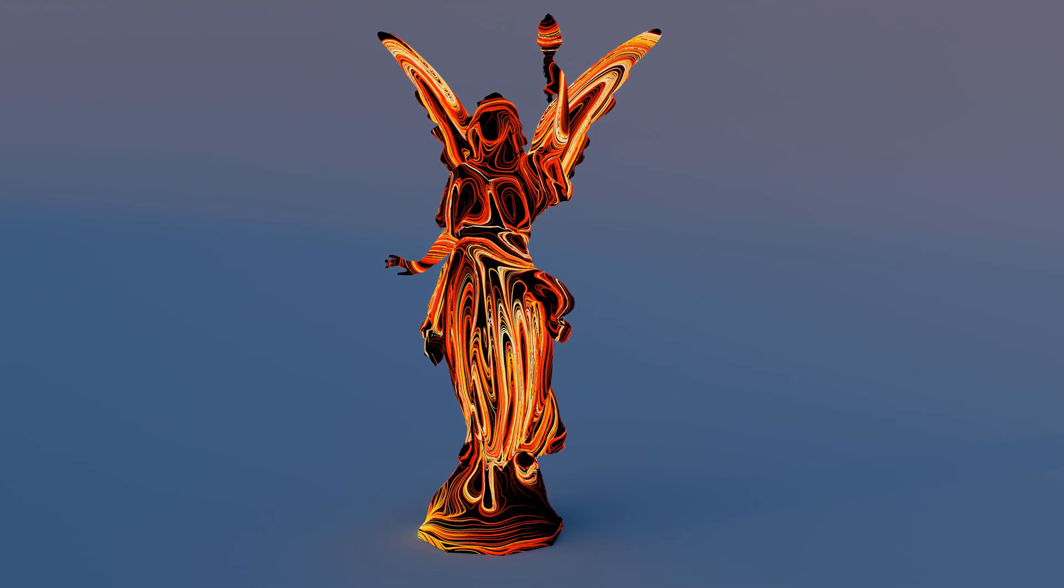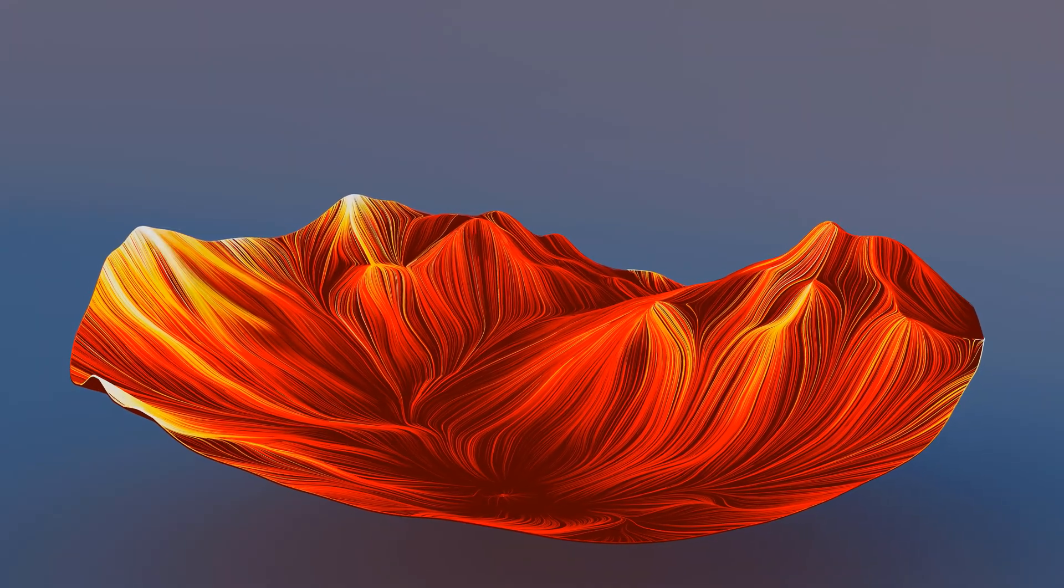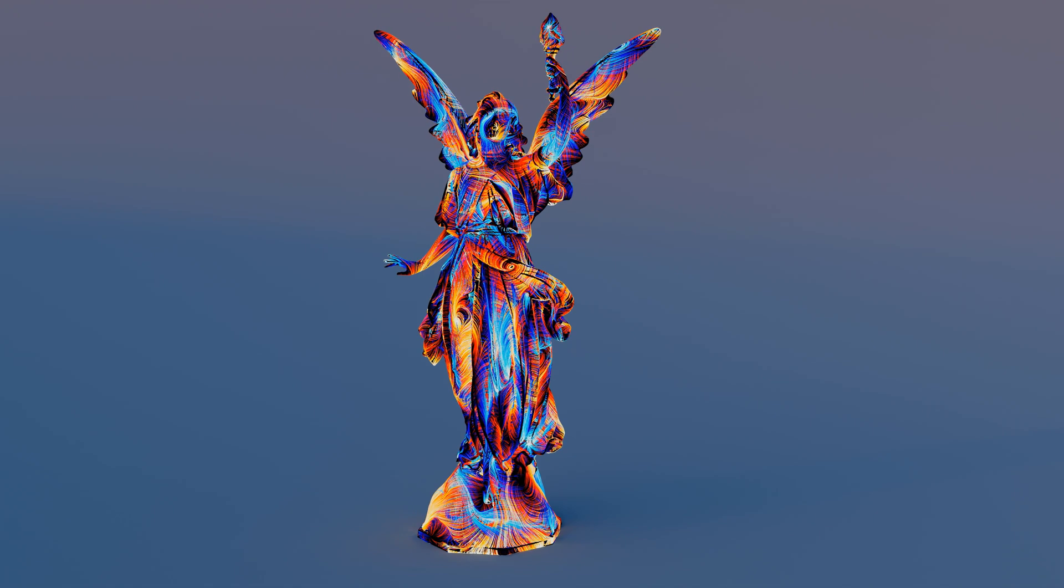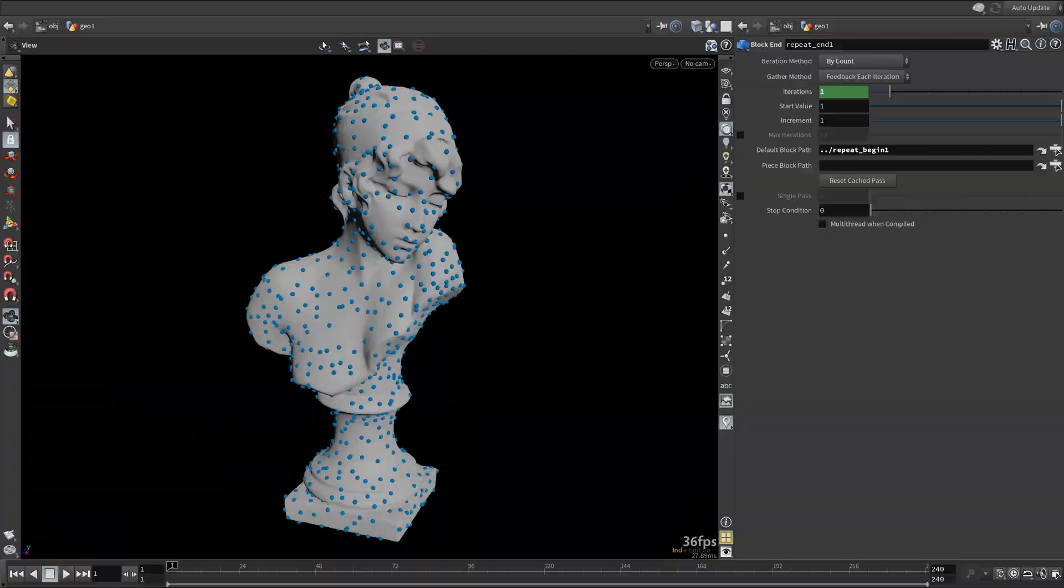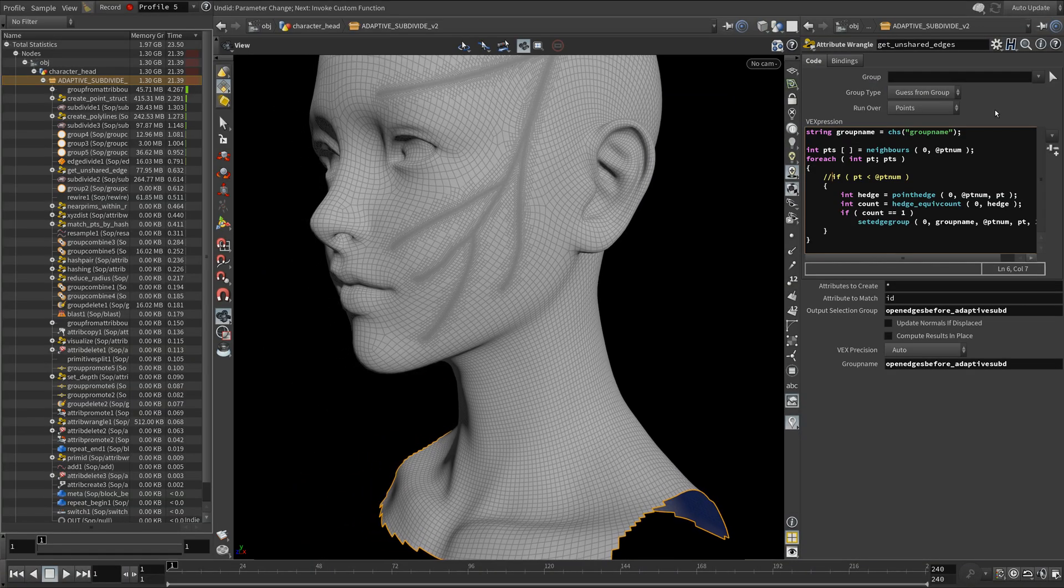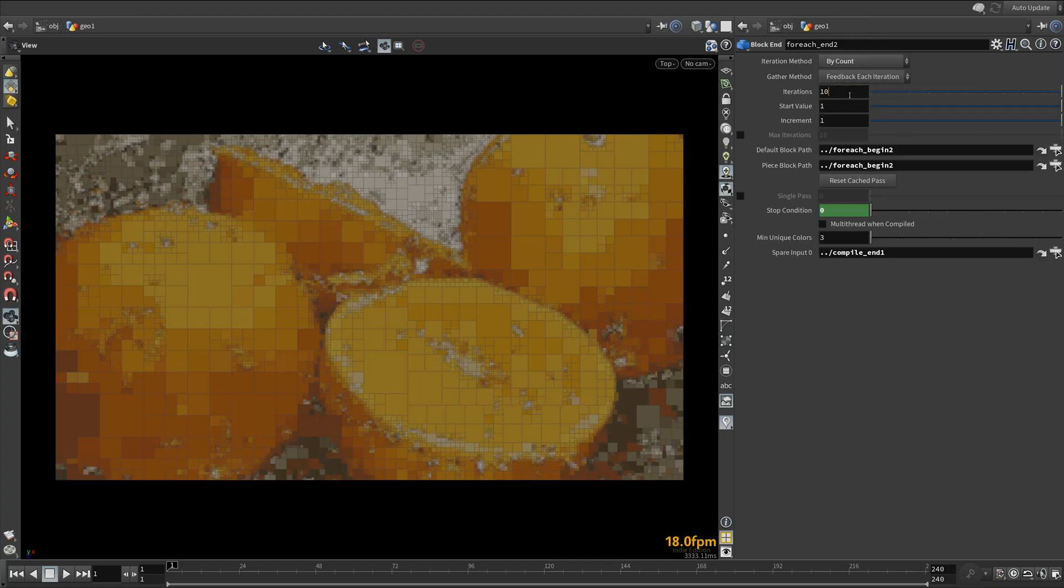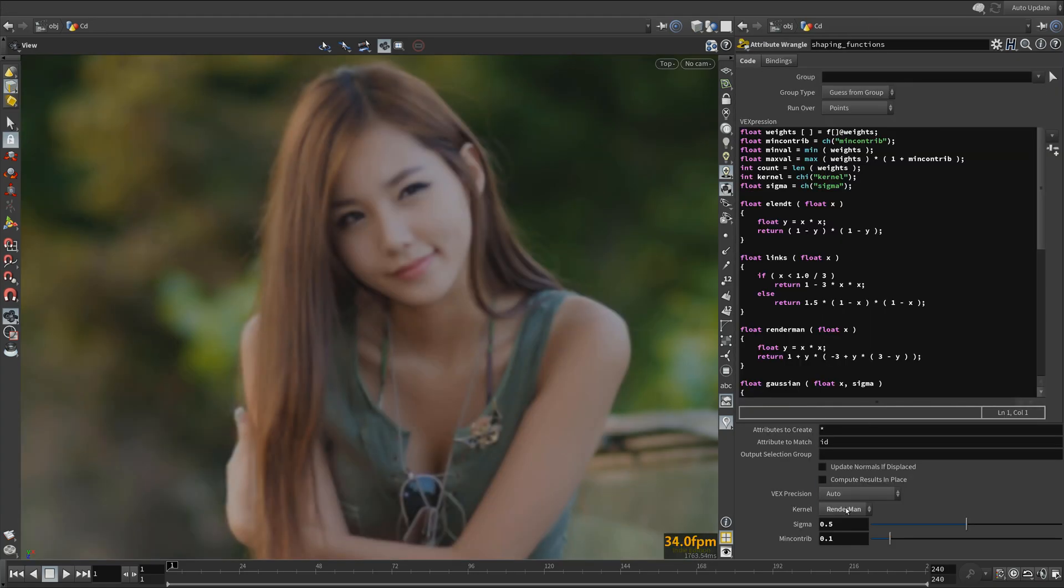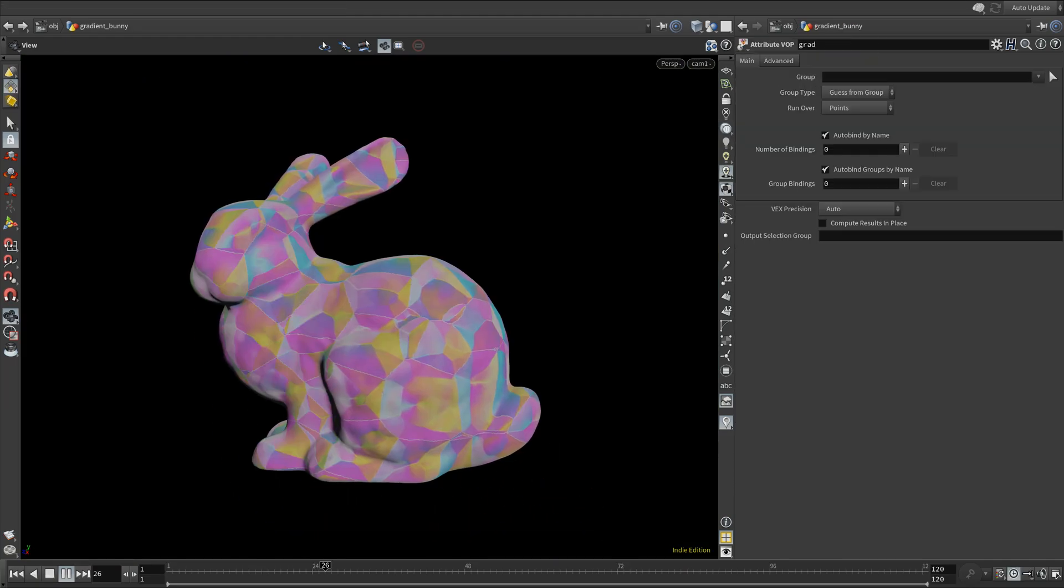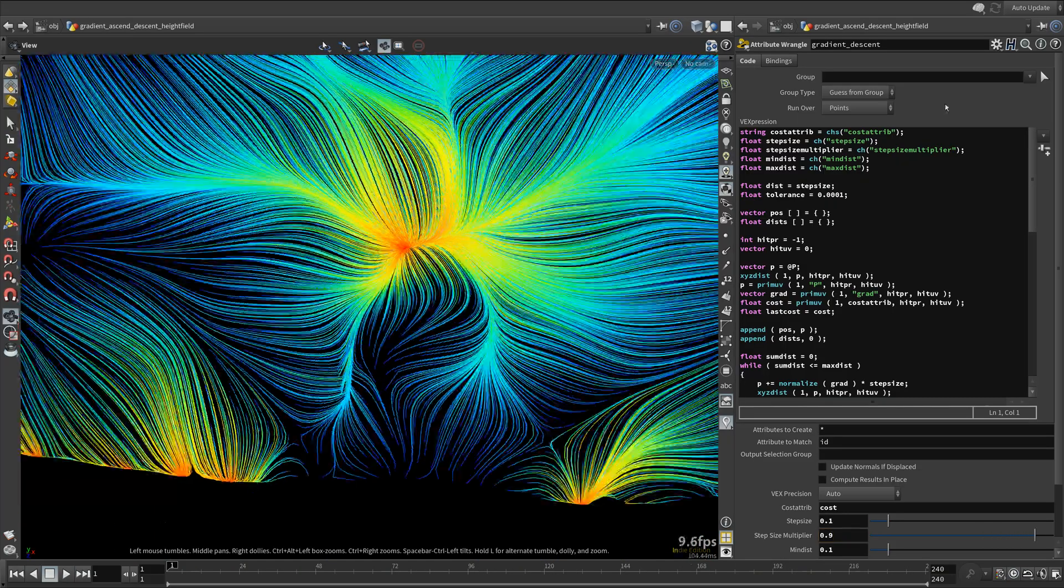Hello and welcome to Pragmatic VEX Volume 1. Some of the topics we will cover include Point Clouds, Smooth Point Cloud Filtering, Camera Base Occlusion, Point Relaxation, Half Edges, Hash Functions, K-Depth Neighbors, K-Means Clustering, Quad Trees, Convolution Kernels, Shaping Functions, Computing the Gradient of an Attribute, and Gradient Ascents.